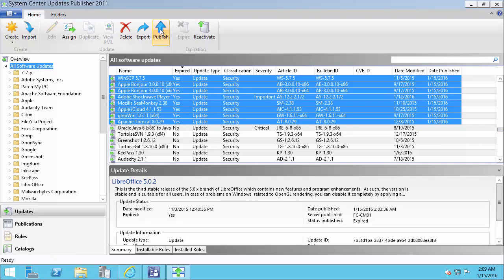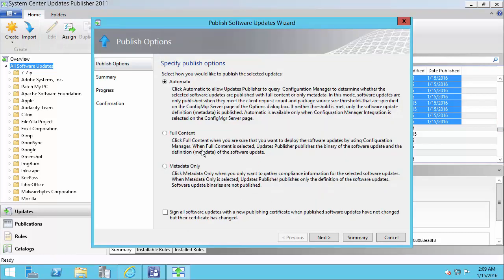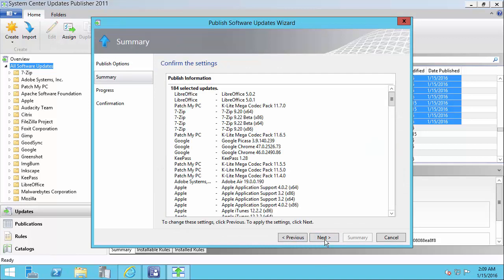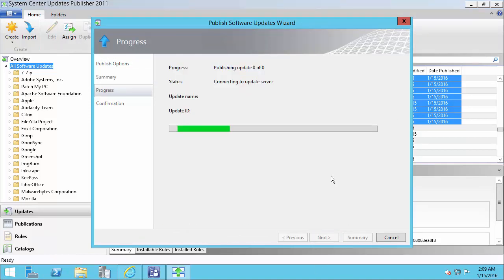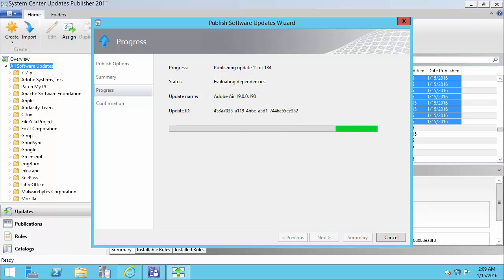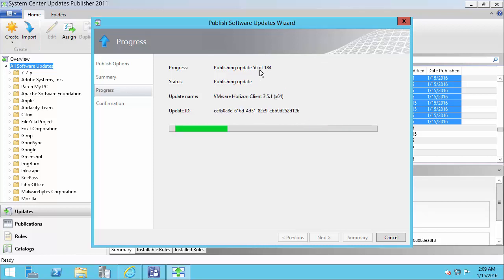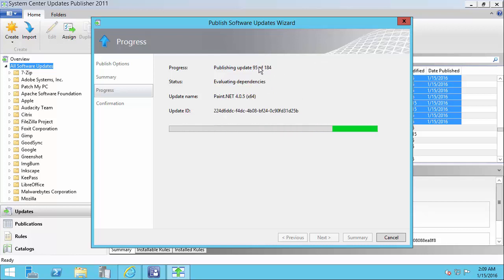And then we can simply choose publish. We'll leave the default automatic type and then do next on this. You can see we have a list of 184 updates that are expired.